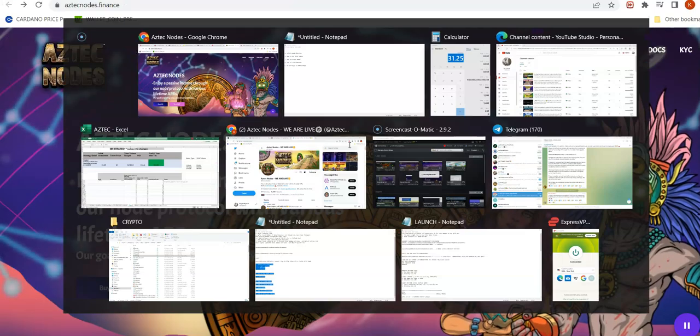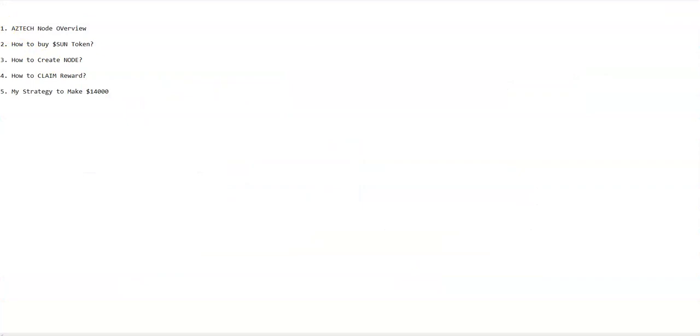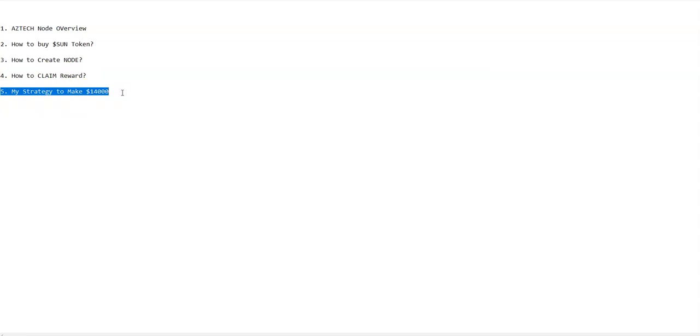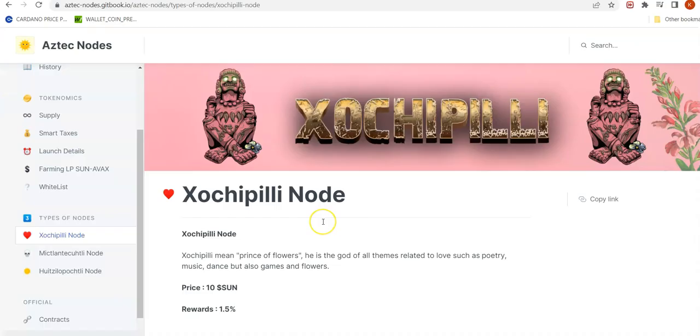In this video I will go through the Aztec node overview at a very high level. I will show you how to buy the SUN token, how to create the node after buying the SUN token, how to claim the reward, and finally I will walk you through my strategy to make fourteen thousand dollars. Aztec is a node project on the Avalanche chain.